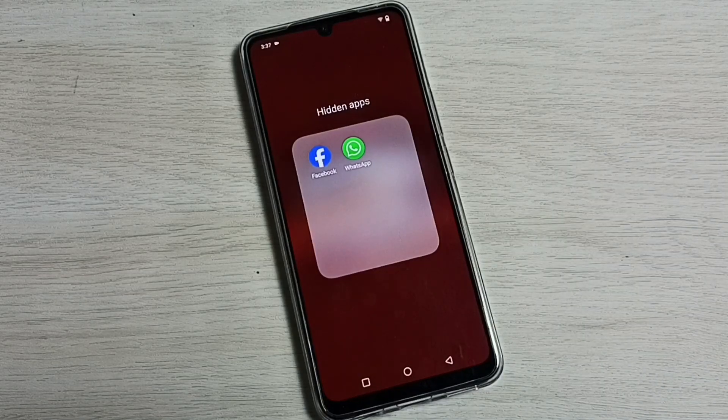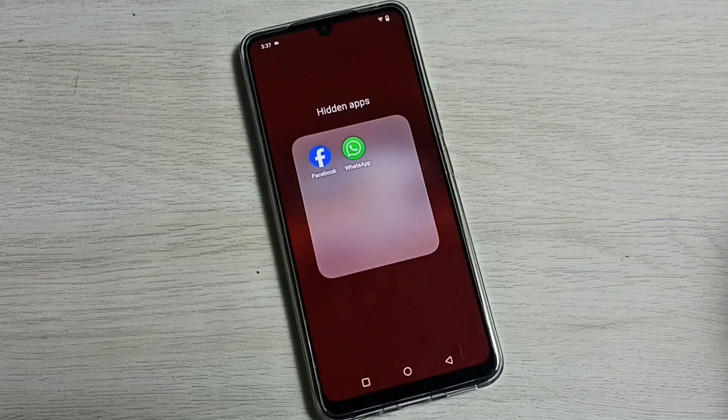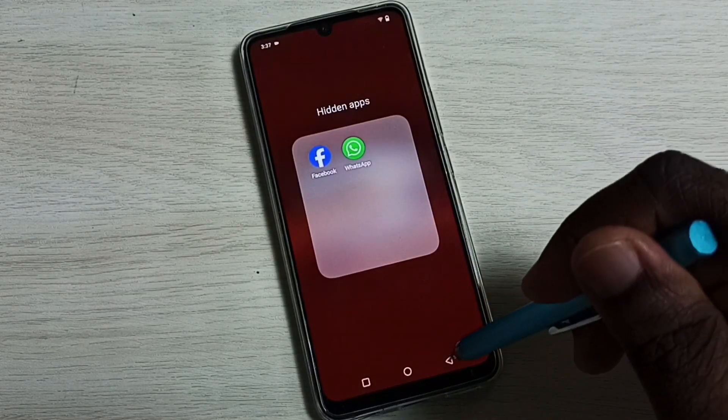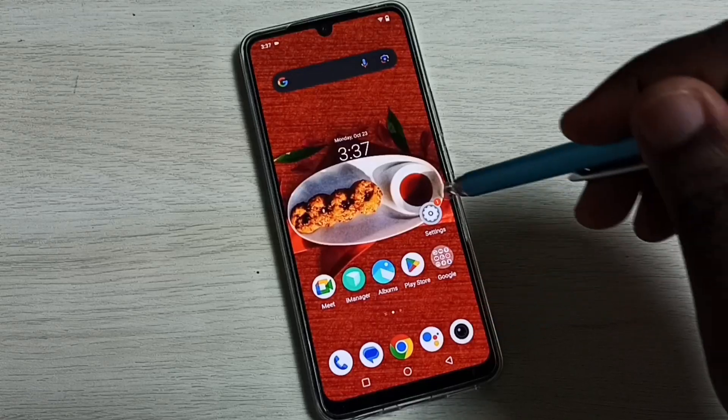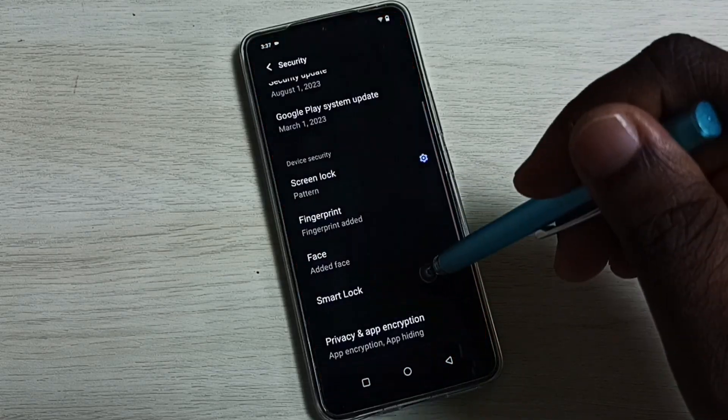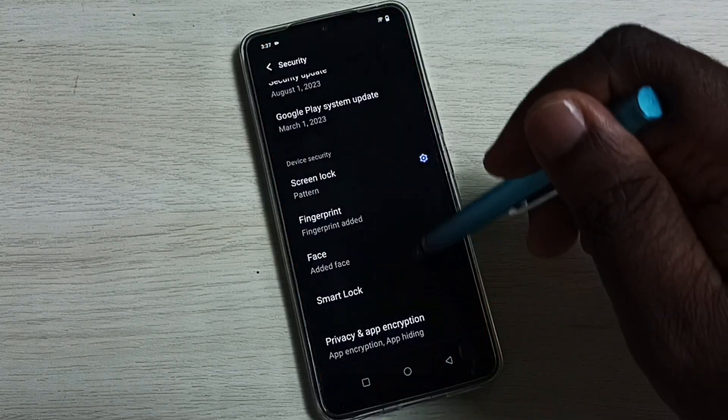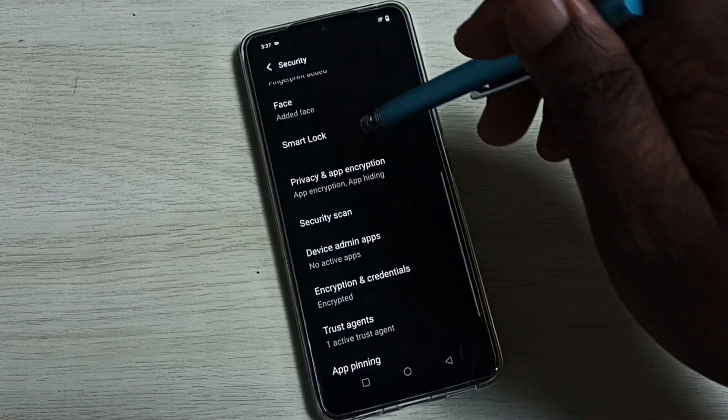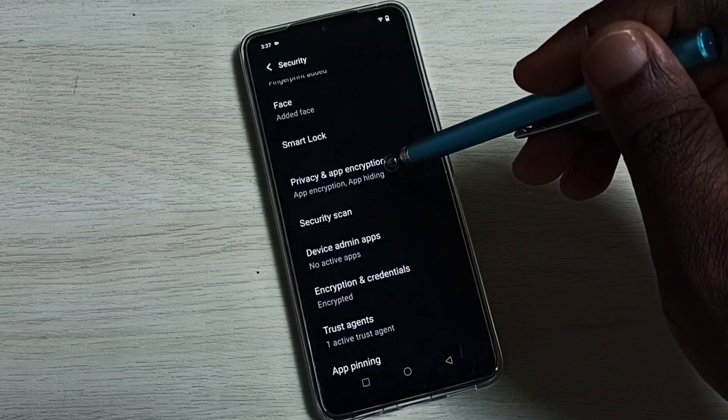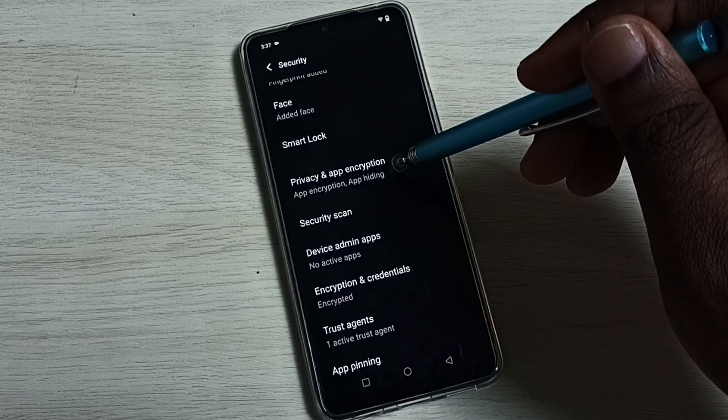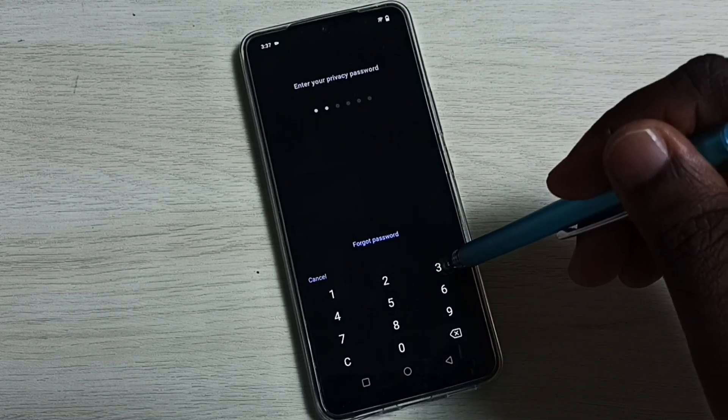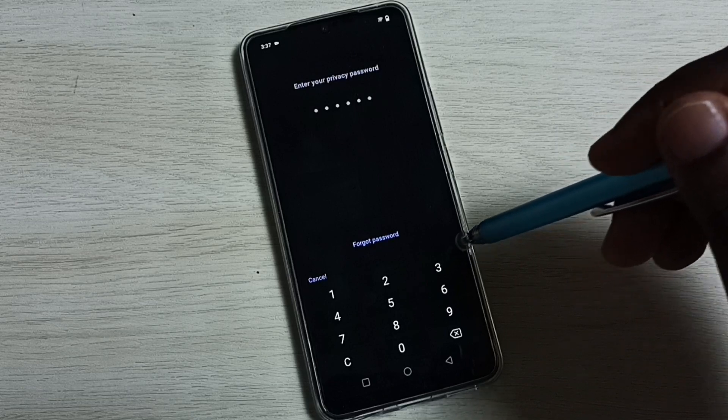There is one more option. Again go to Settings, then Security, Privacy and App Encryption and enter the password.